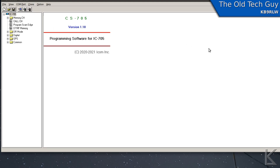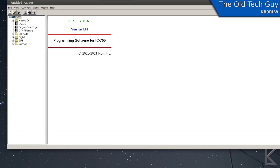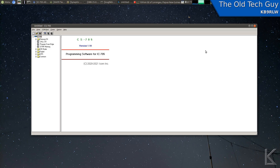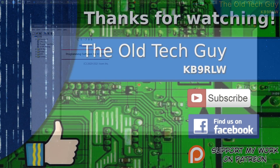So that's how you can get the ICOM programming software running under Linux. It's mostly working — just that one issue. Using Wine, capturing a serial port and programming your radio with the ICOM software. This is the CS705 version for the IC-705, and I'm sure that other versions of their software will also work similarly under Wine. I am on Pop! OS, which is based on Ubuntu 20.04, and as of this version of Linux everything seems to work just fine. I hope you found that useful and we'll see you in the next video.